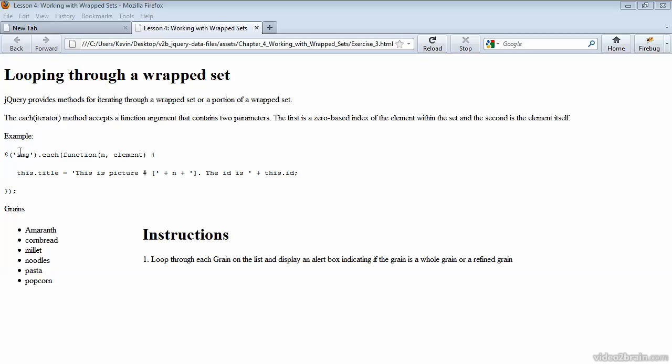So in this case, we're selecting image tags and looping through them with this each iterator method. For each image that it finds, we're going to set the image's title to 'this is a picture' and then use the index number. So we have picture one, picture two, and so forth. And then we're getting the ID with this scope and the ID property.